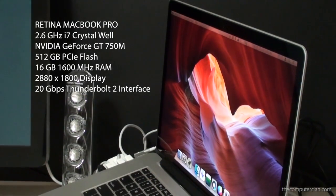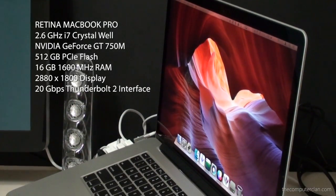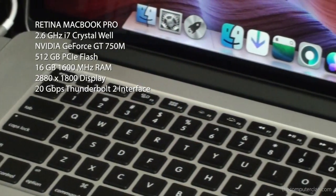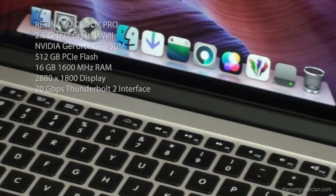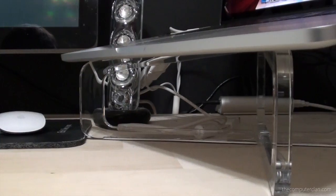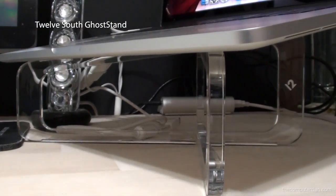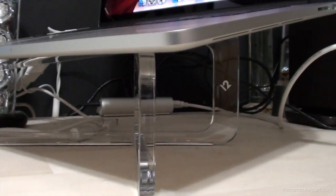It starts with the late 2013 Retina Pro. This is a super fast computer with an extremely high resolution display and I have it sitting on the convenient 12 South Go stand.